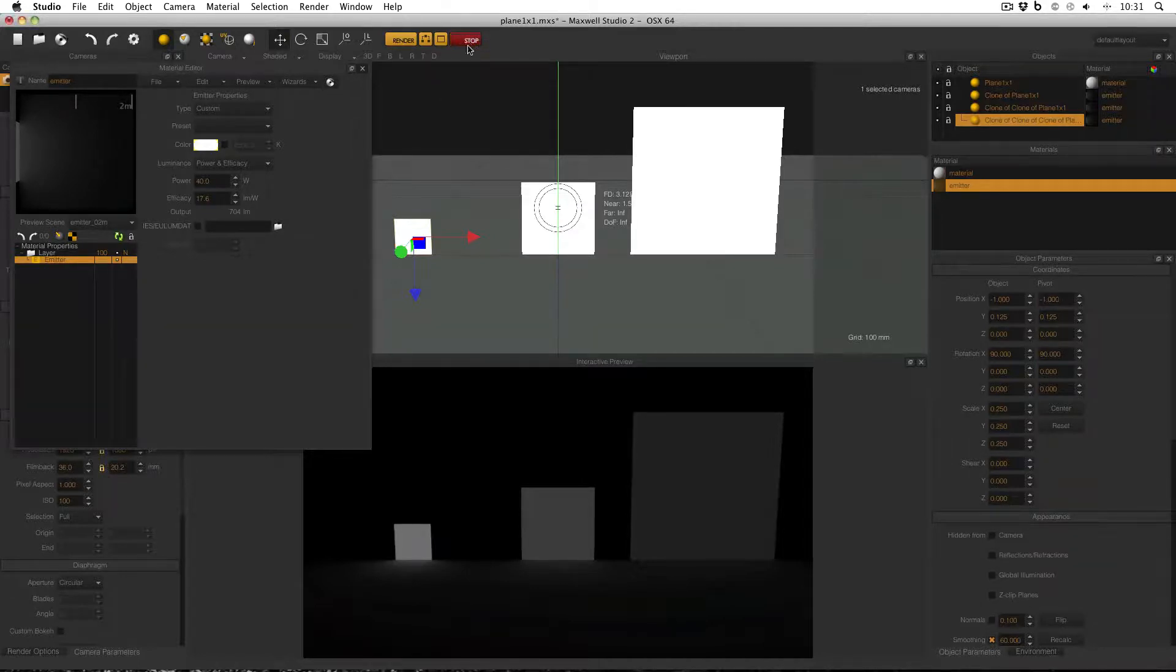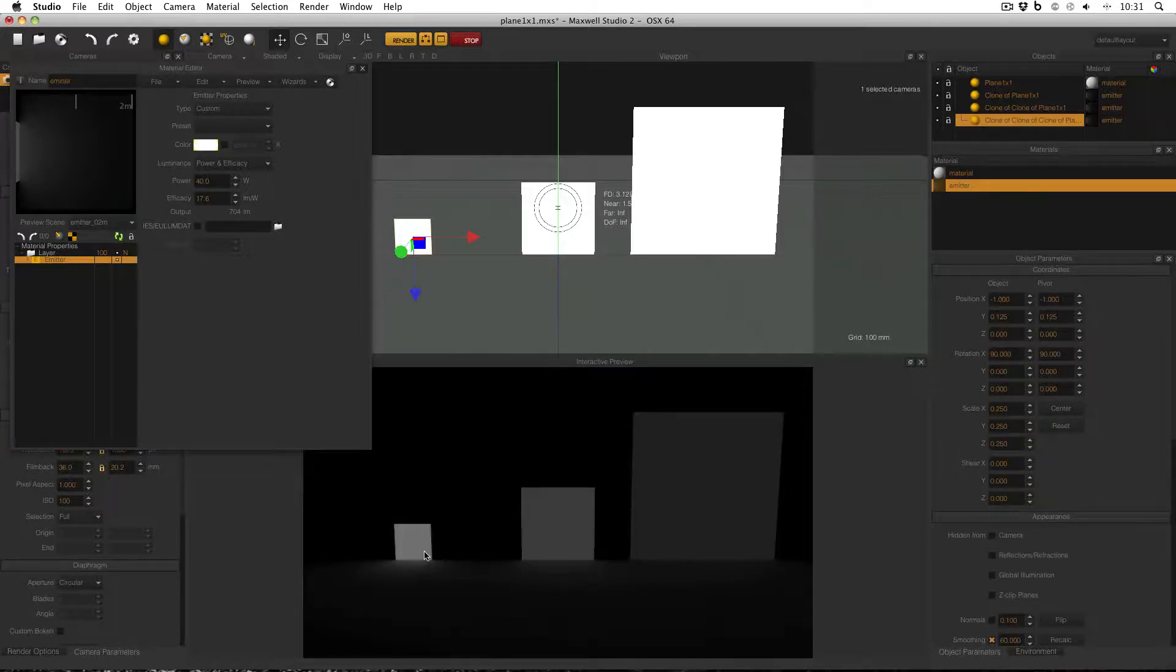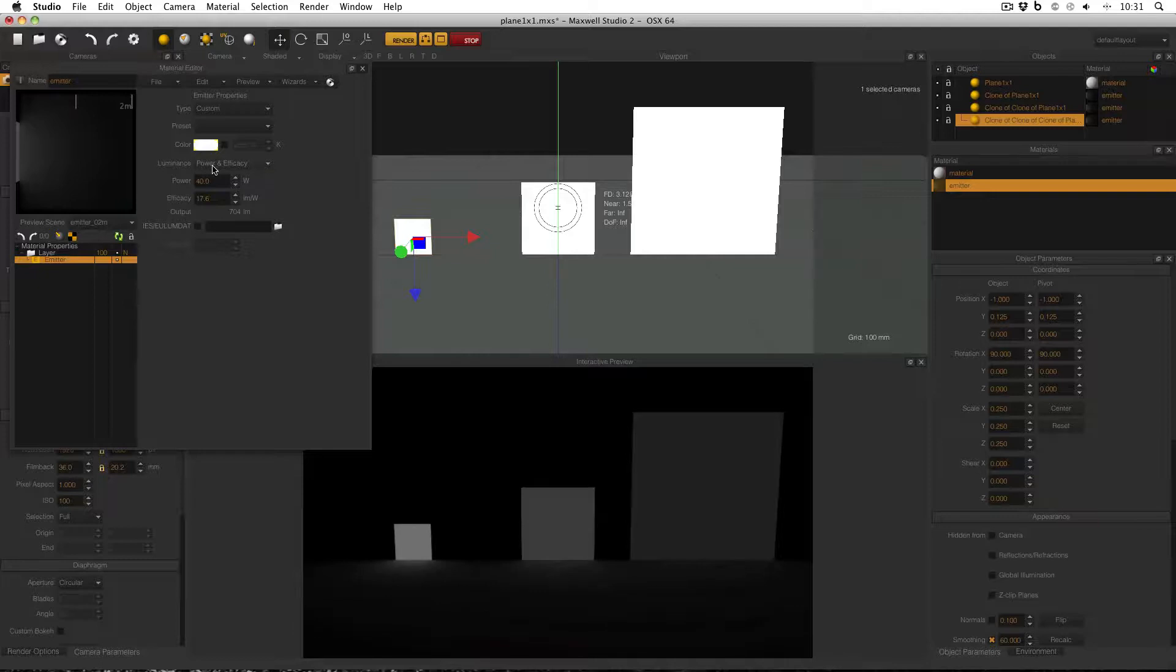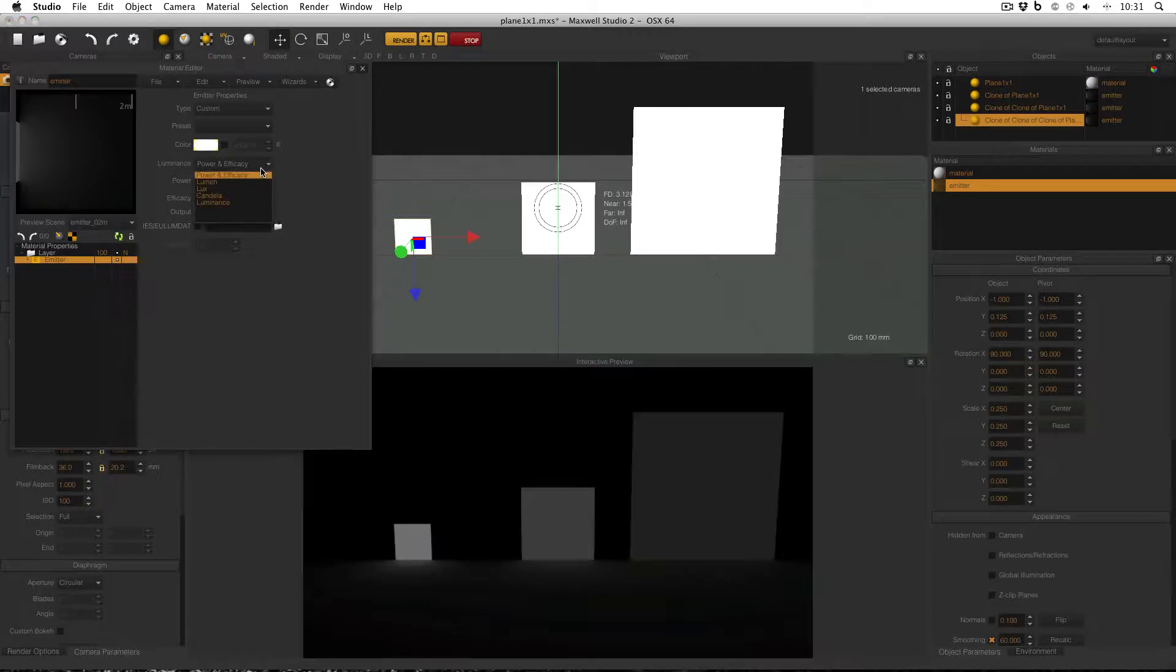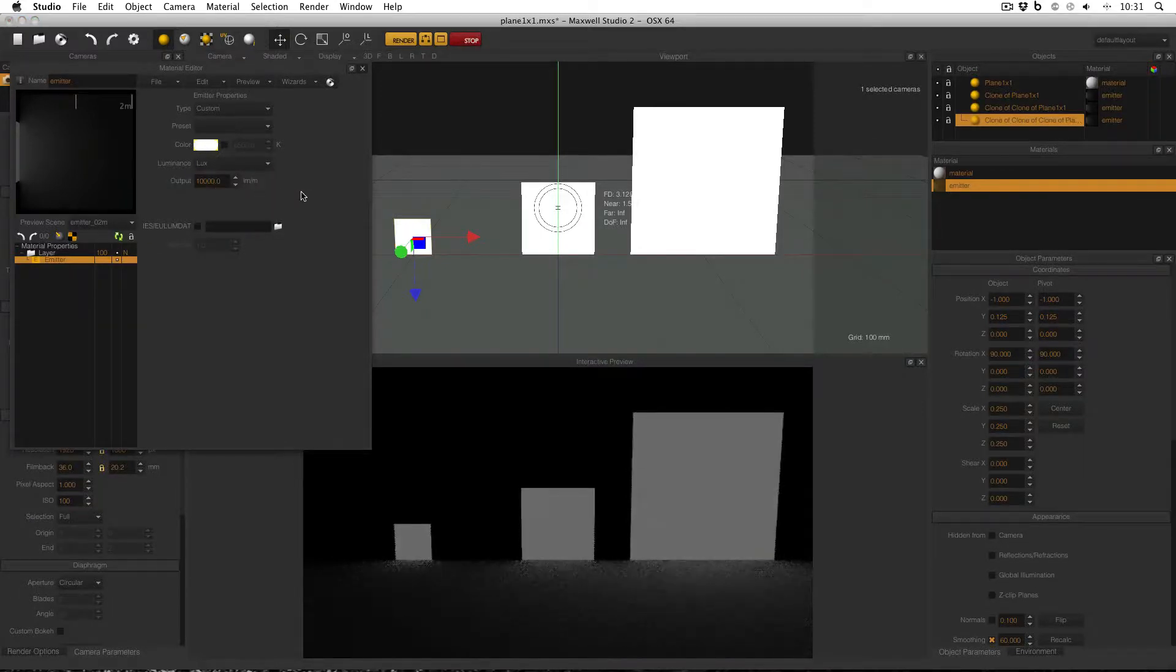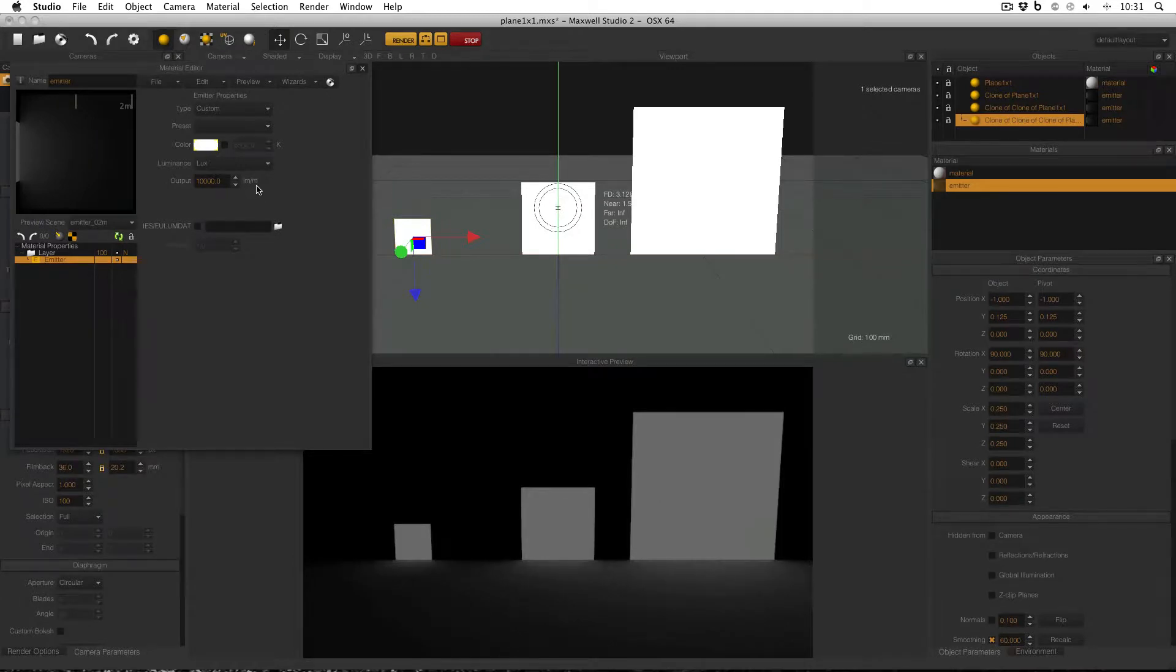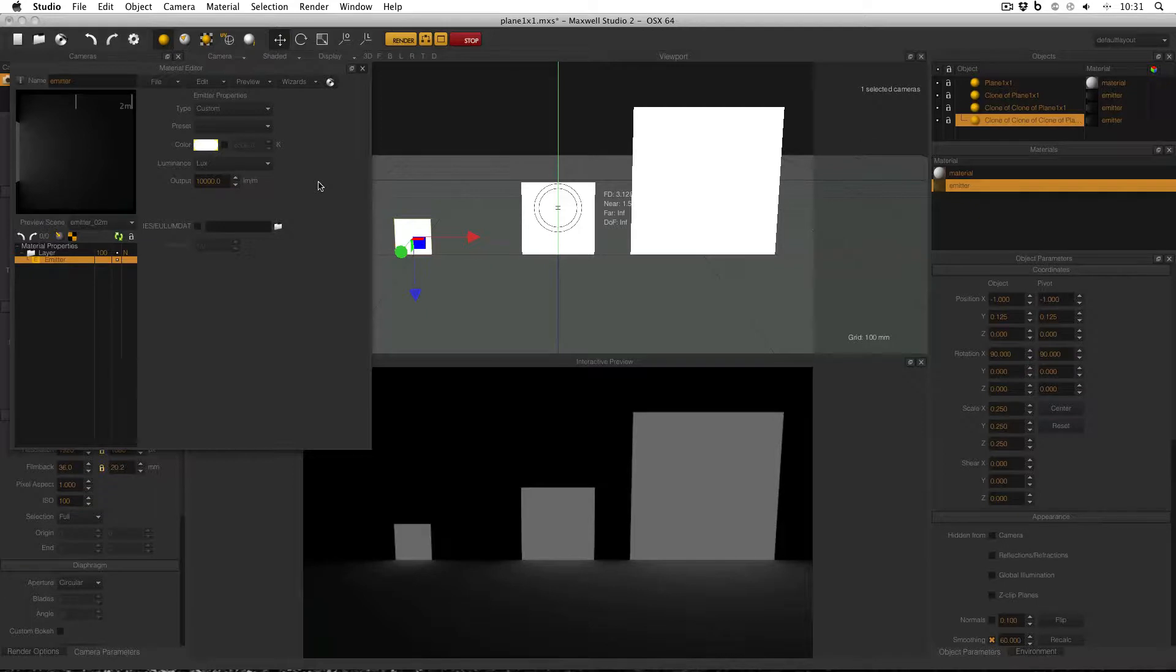I'm going to turn on fire now so that the preview updates. And if I want to change this appearance, I need to change my luminance mode in my emitter. So make sure the emitter material is open and you've got the emitter selected. And then change the luminance mode from power and efficiency down to lux. And what lux does is it changes the mode to lumens per meter, or technically lumens per square meter.